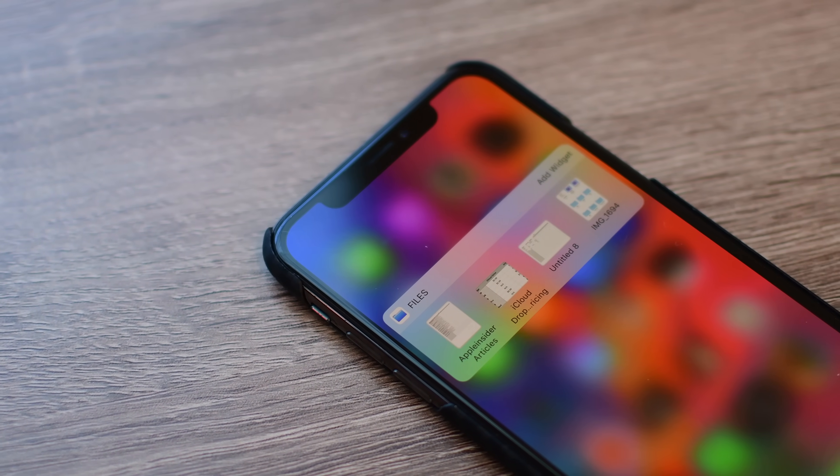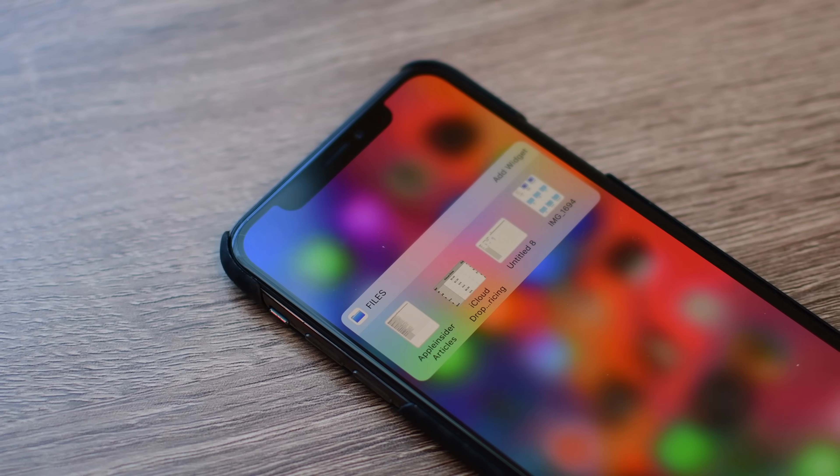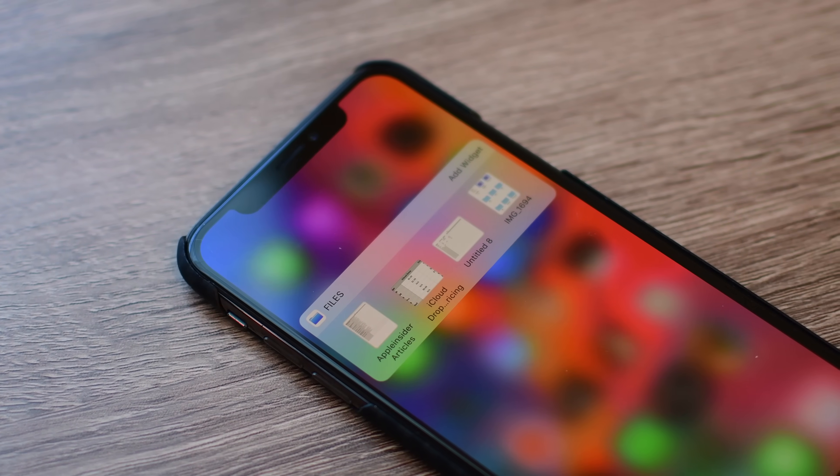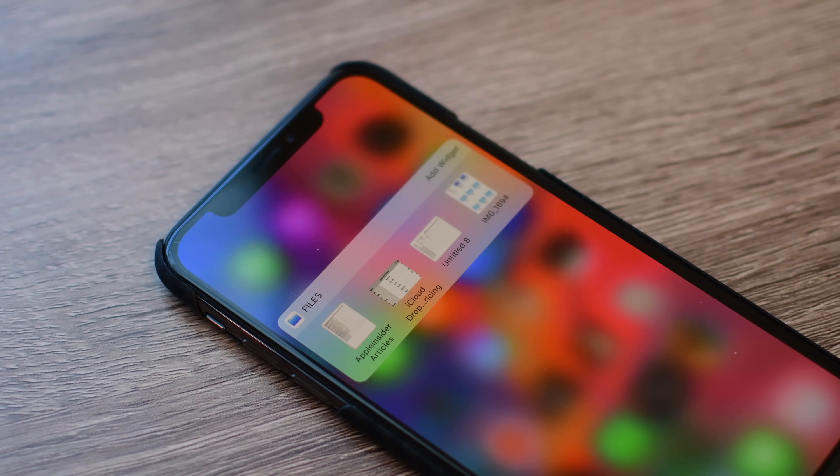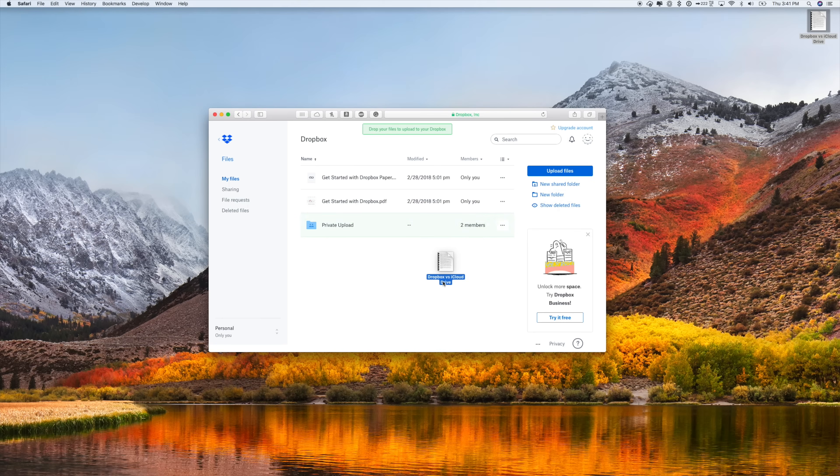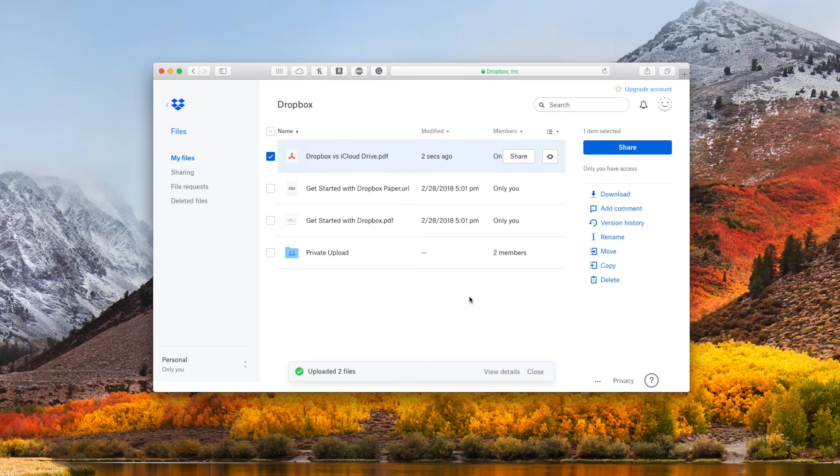So let's dive in and take a look at Dropbox and iCloud Drive, see where they stand today, and which one you should be going with. Dropbox is by far the more open platform. It has more integrations with professional third-party services like Office 365, and they have a really stellar web interface.